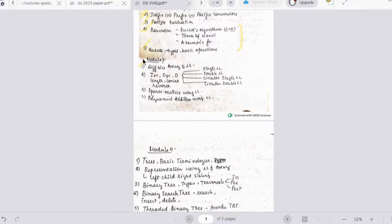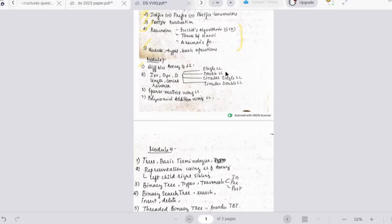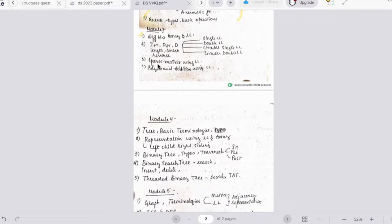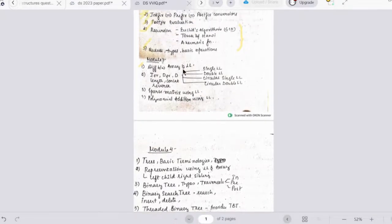Important topics for Module 3 include: differences between arrays and linked lists, single and double linked list operations — insert at front, delete at front, insert at rear, delete at rear, display, length, concatenate, and reverse — circular single and circular double linked lists, sparse matrix using linked list, and polynomial addition using linked list. This module is very manageable if you understand linked list concepts.